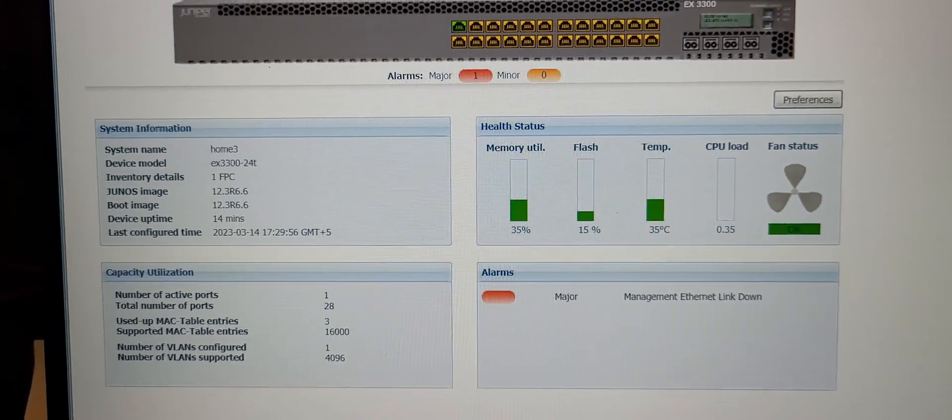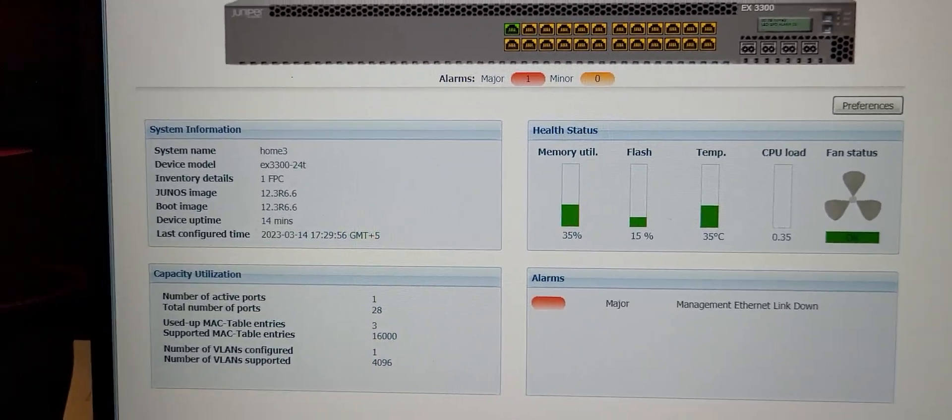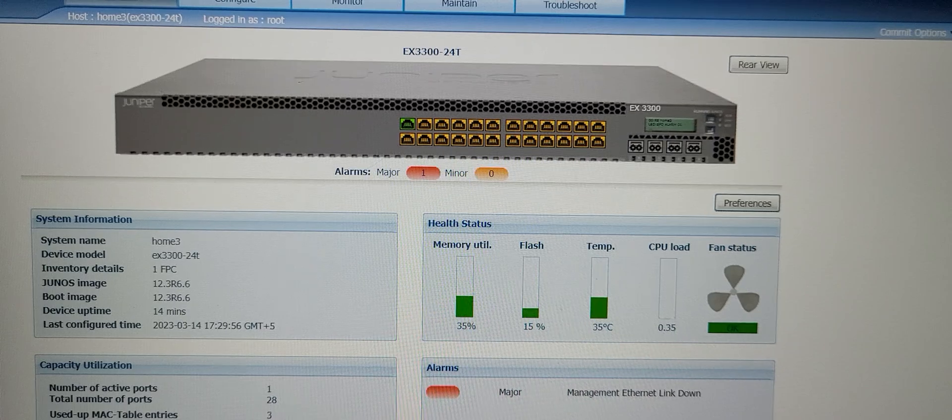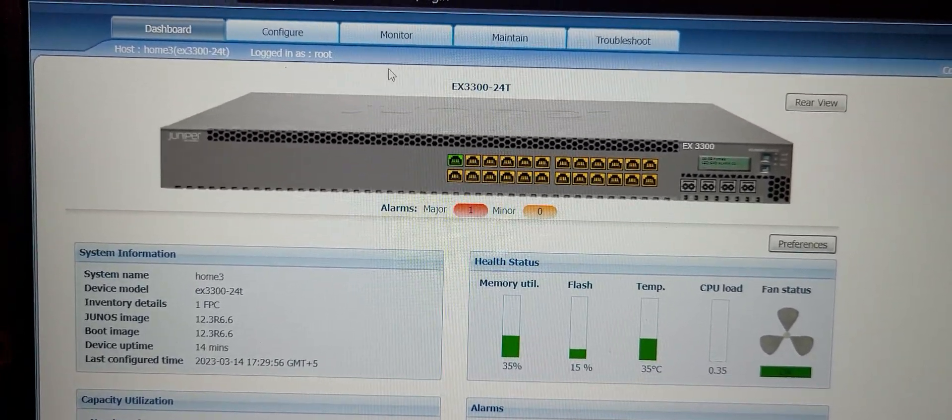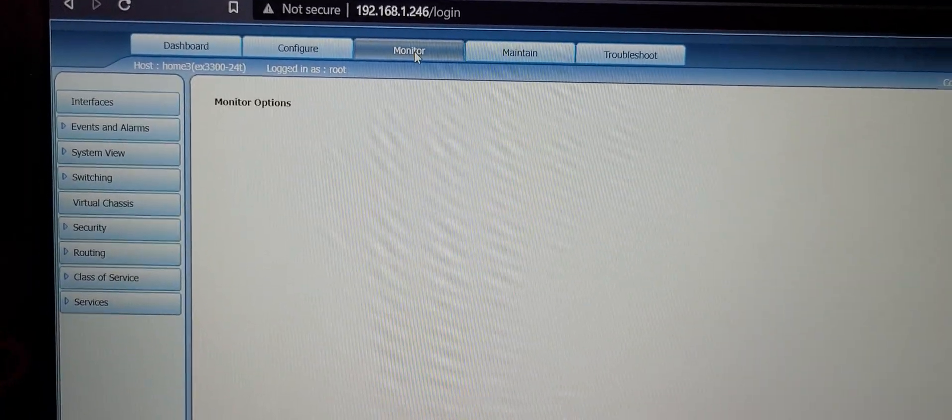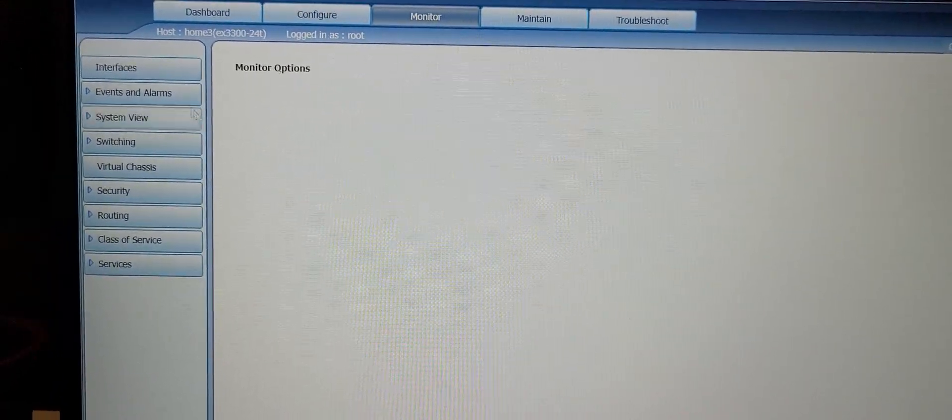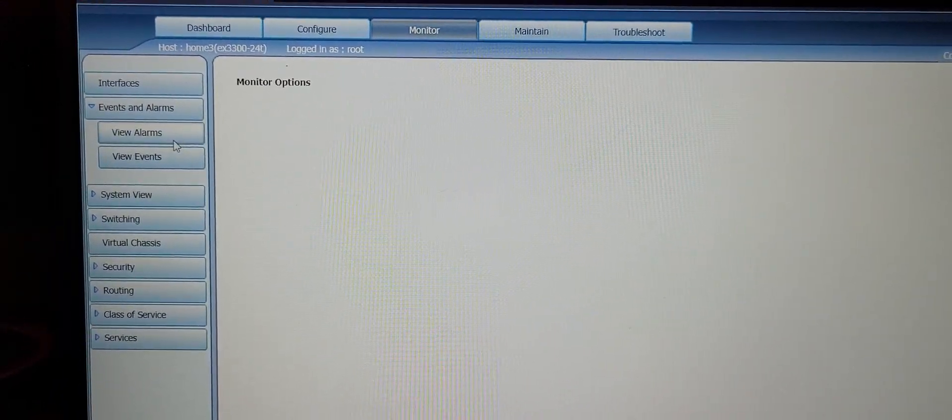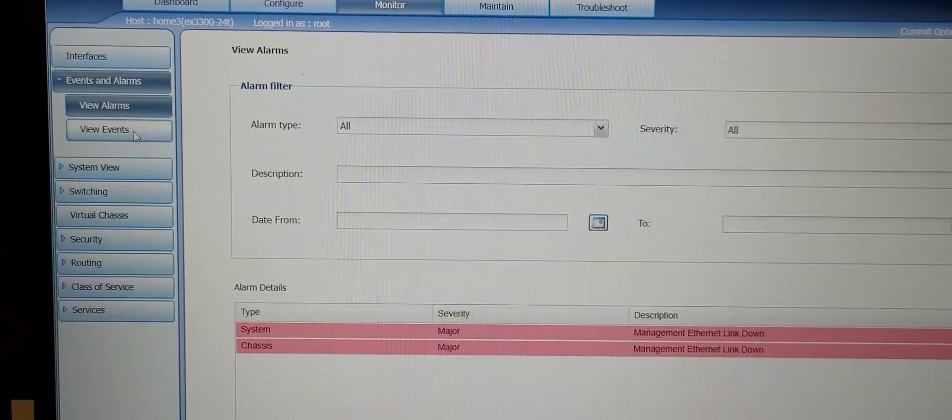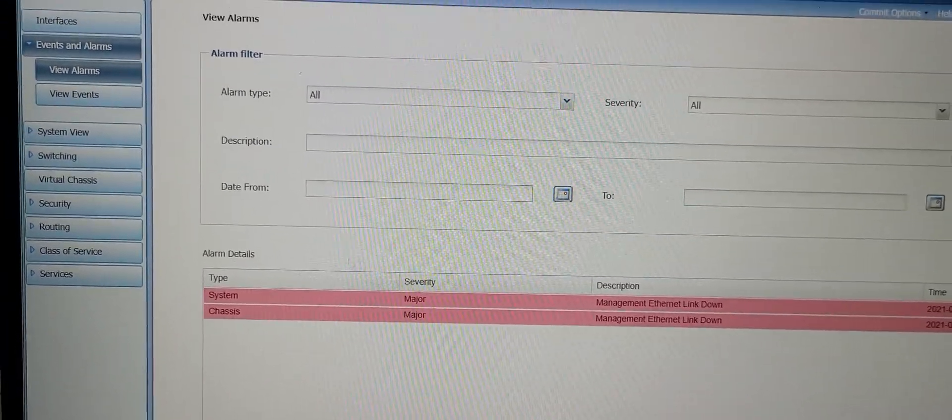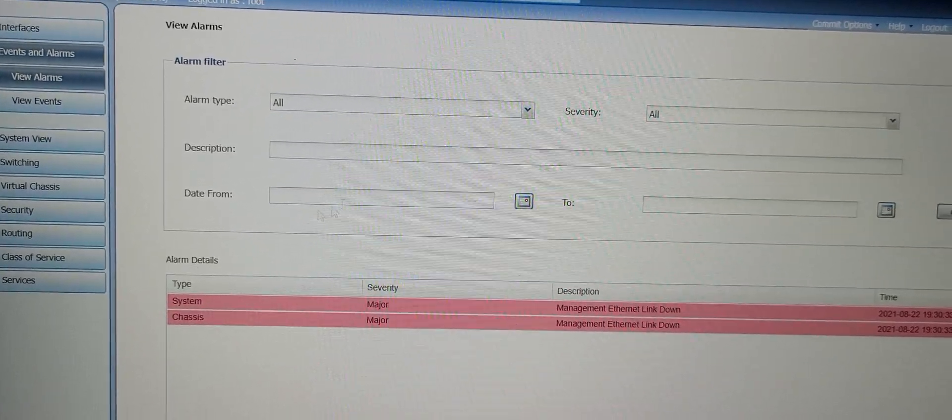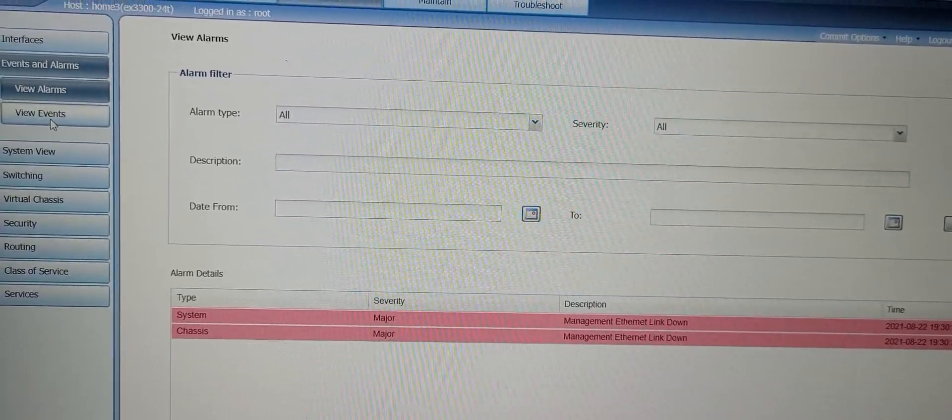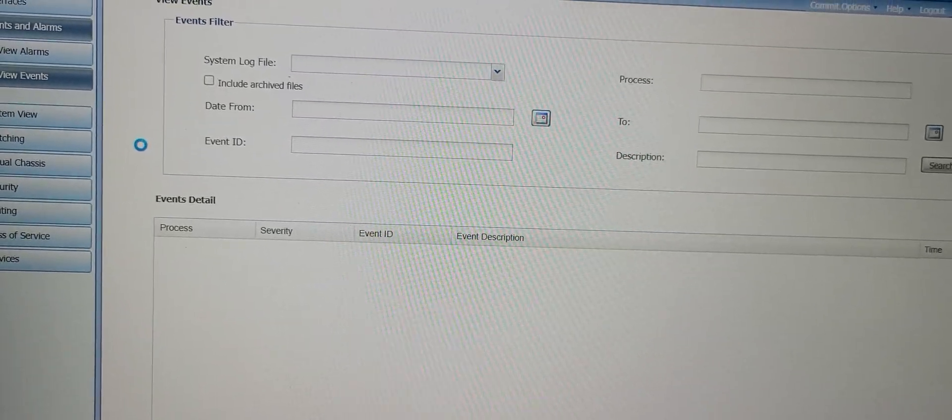Some other things that are of value here is we can look at the configuration side, but more specifically let's look at monitoring. In the monitoring environments we can see any alarm notifications. We do have a couple. Of course it's showing that our management link is down. That's okay. We have other events which we want to look at for progress reports.